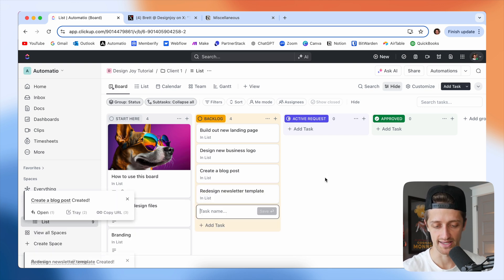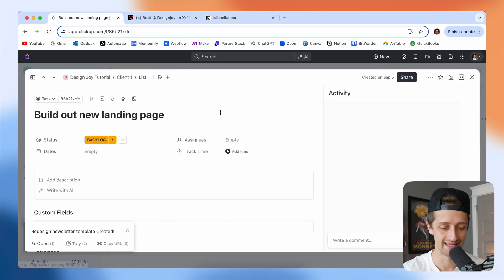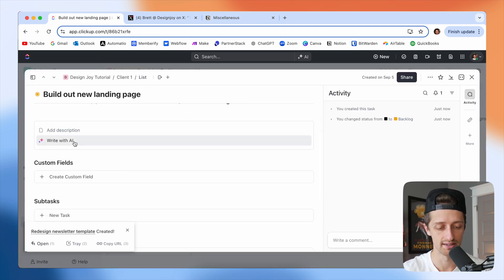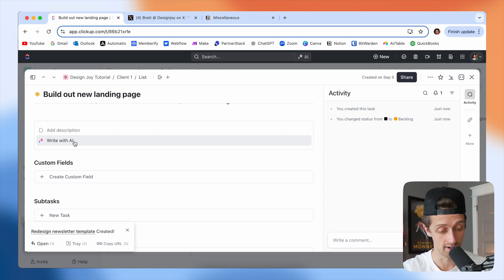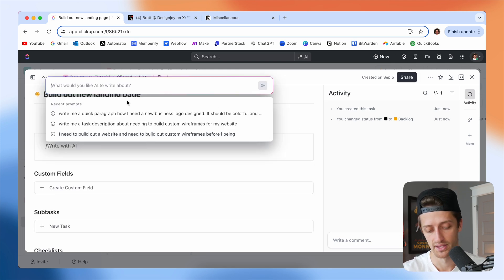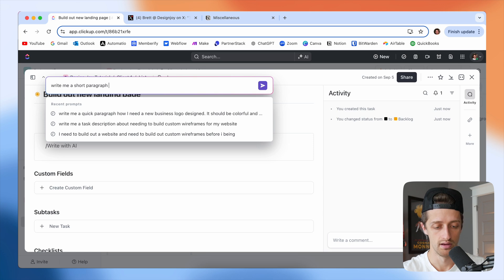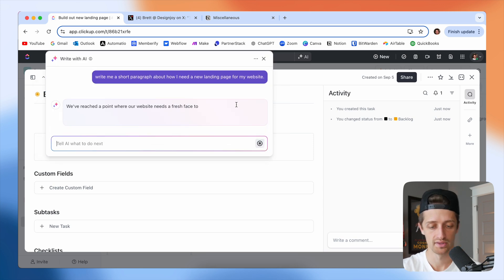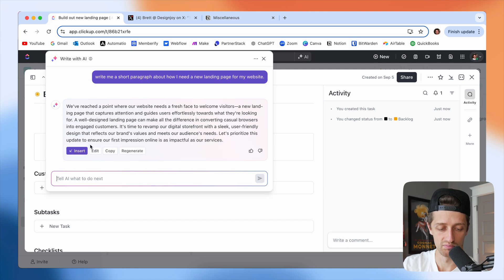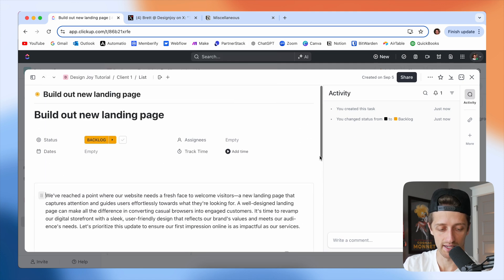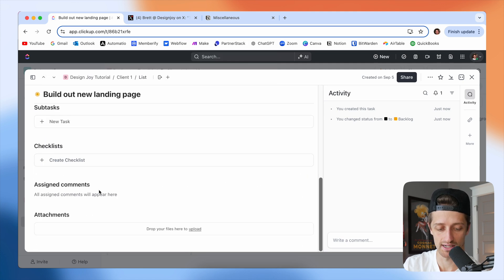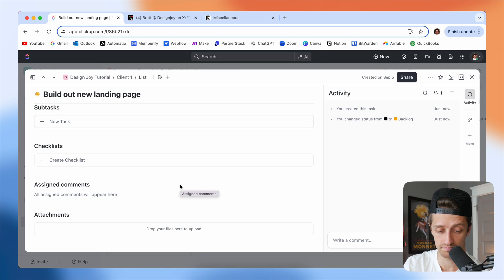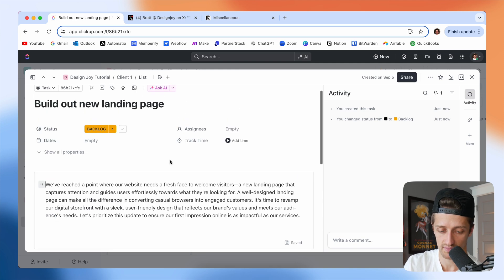Now what's cool about ClickUp is you can come in here and you can write a description of what you want with AI if you wanted to. So I'll just say something like write me a short paragraph about how I need a new landing page for my website. And we'll just go with that for now. And so we will give Brett essentially instructions on what we need here. We can attach different files here, inspiration files, examples, so that Brett can reference them while he's building out our new landing page.